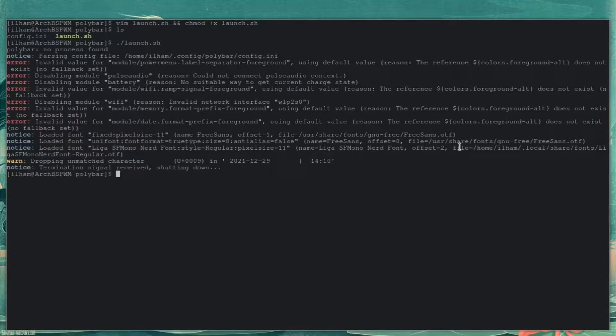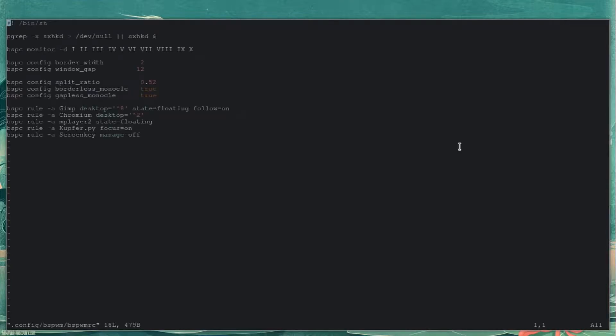Now what we're going to do is add launch.sh to our bspwmrc. So let me do vim ~/.bspwm/bspwmrc.